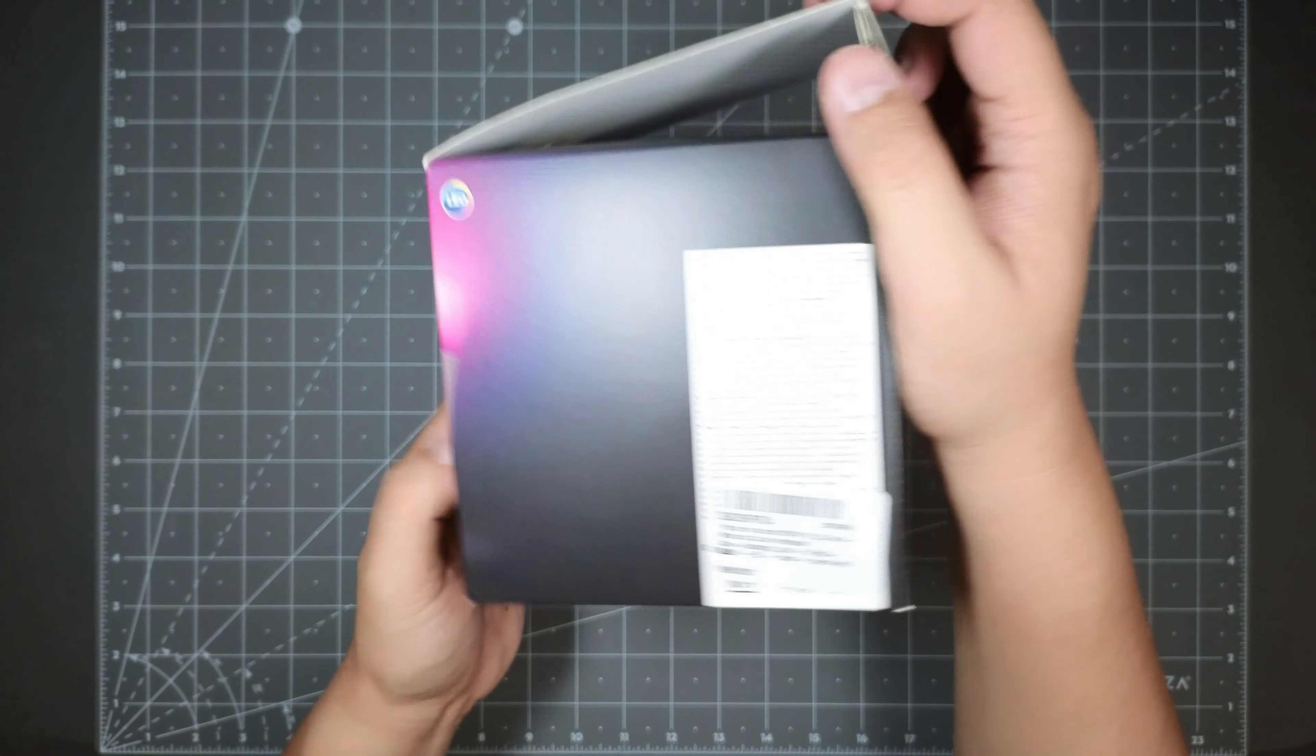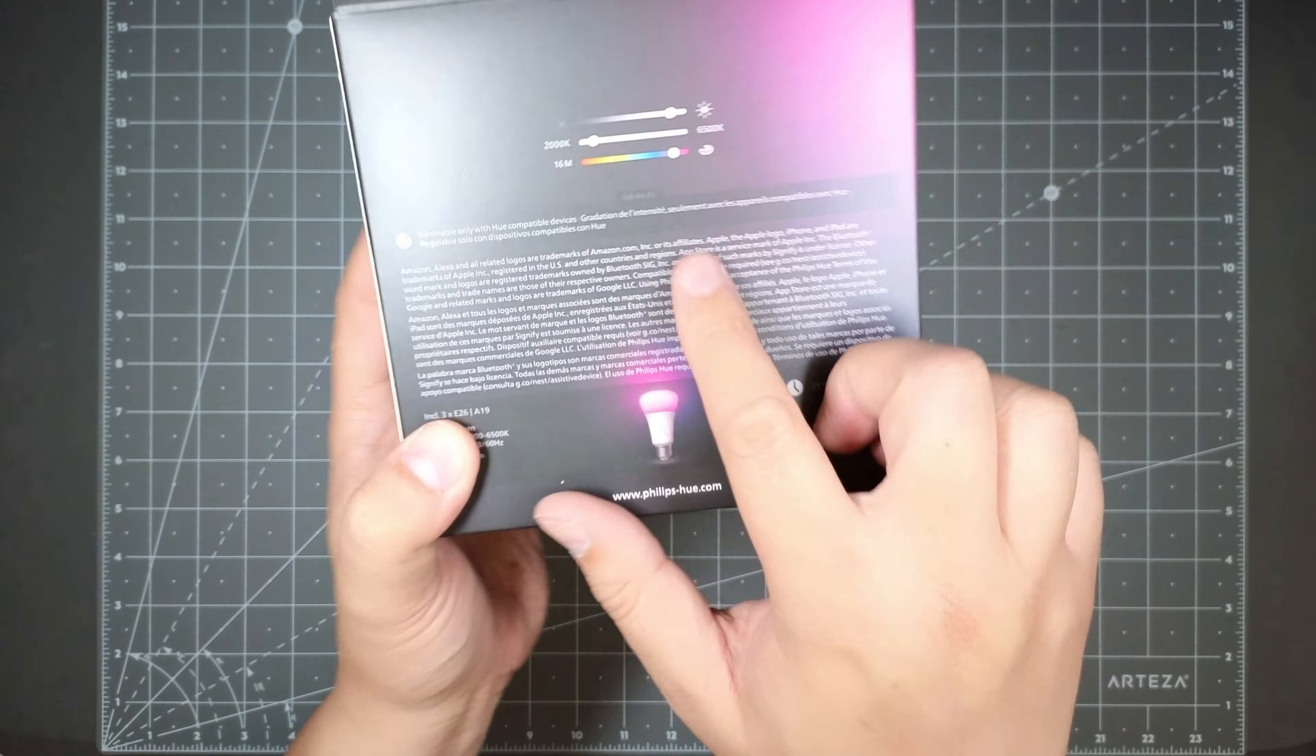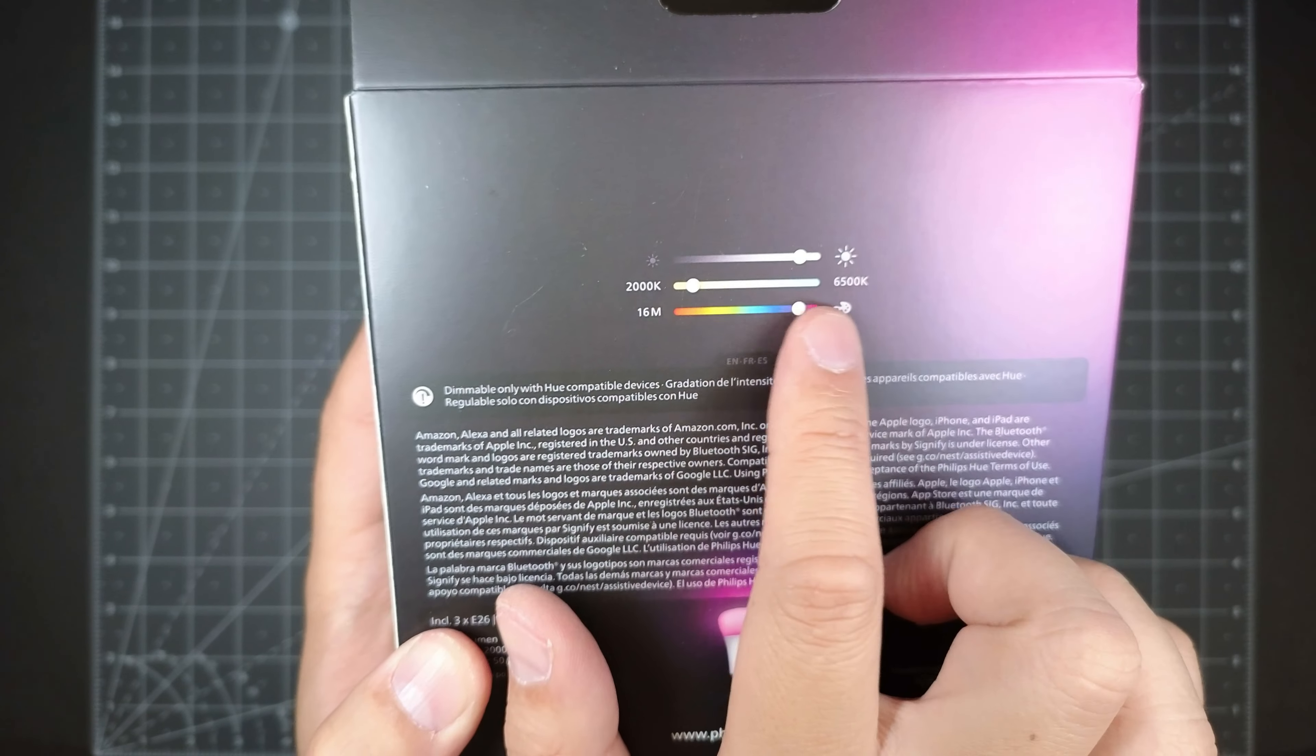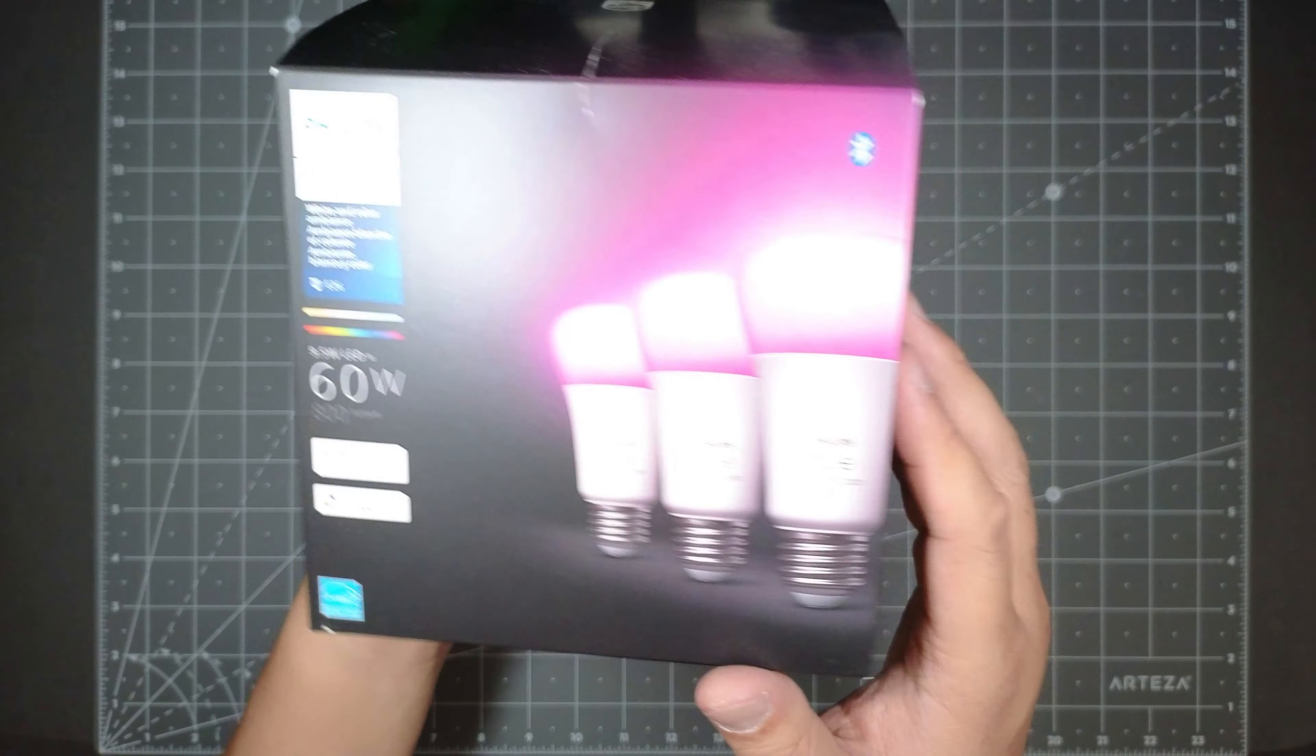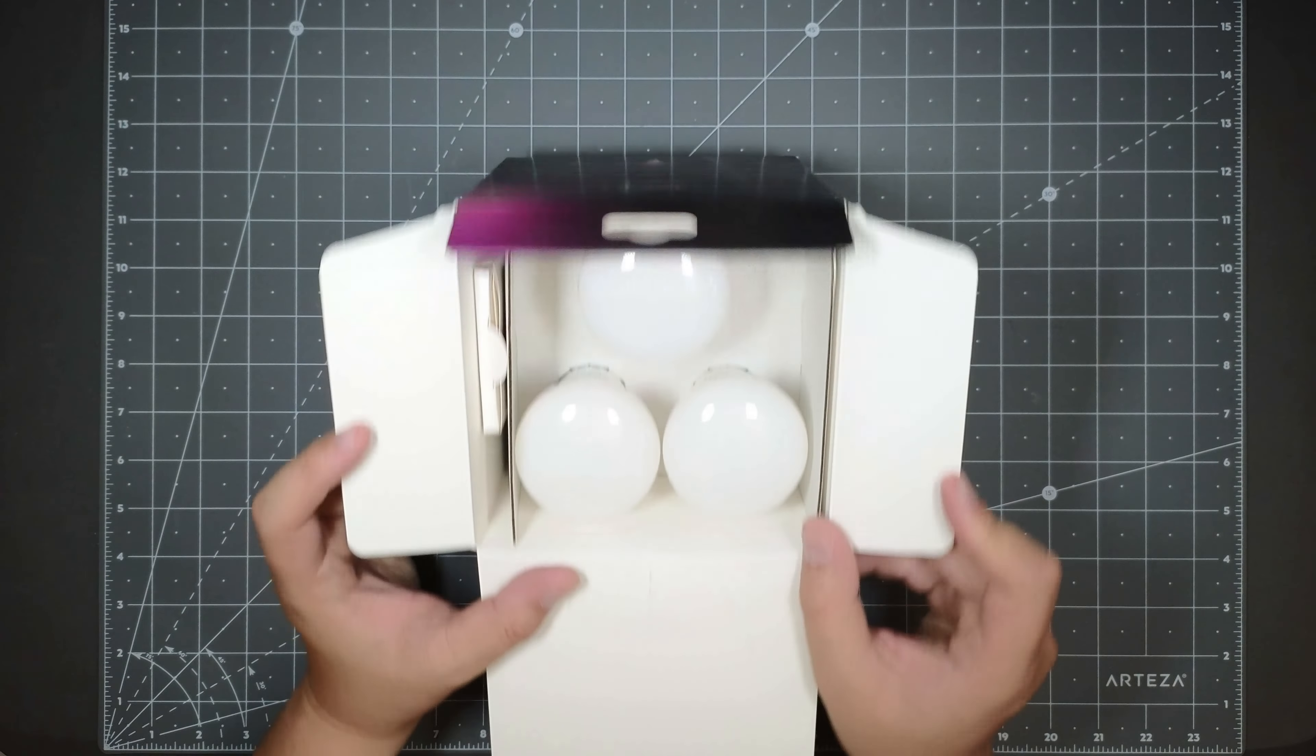And this does, I think, like 16 million colors. Yeah, 16 million colors. And it could do temperature between 2K to 6500, which is similar to daylight. This could be controlled with the Philips app, but I'm using it with Home Assistant. I have a Zigbee coordinator.